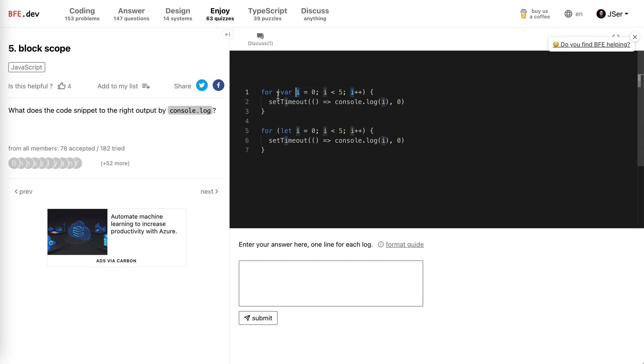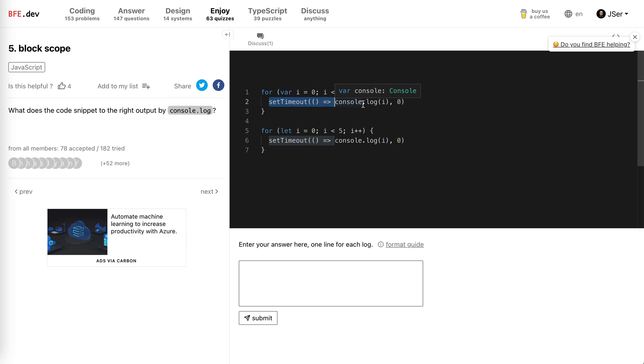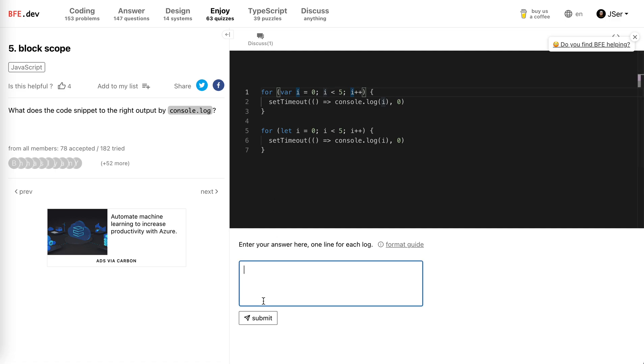So this is the bad part of var - we should not use it anymore basically. When all the console.log statements execute, the i will refer to the same i. There's only one i there. So I believe it should print... it will stop at 5.